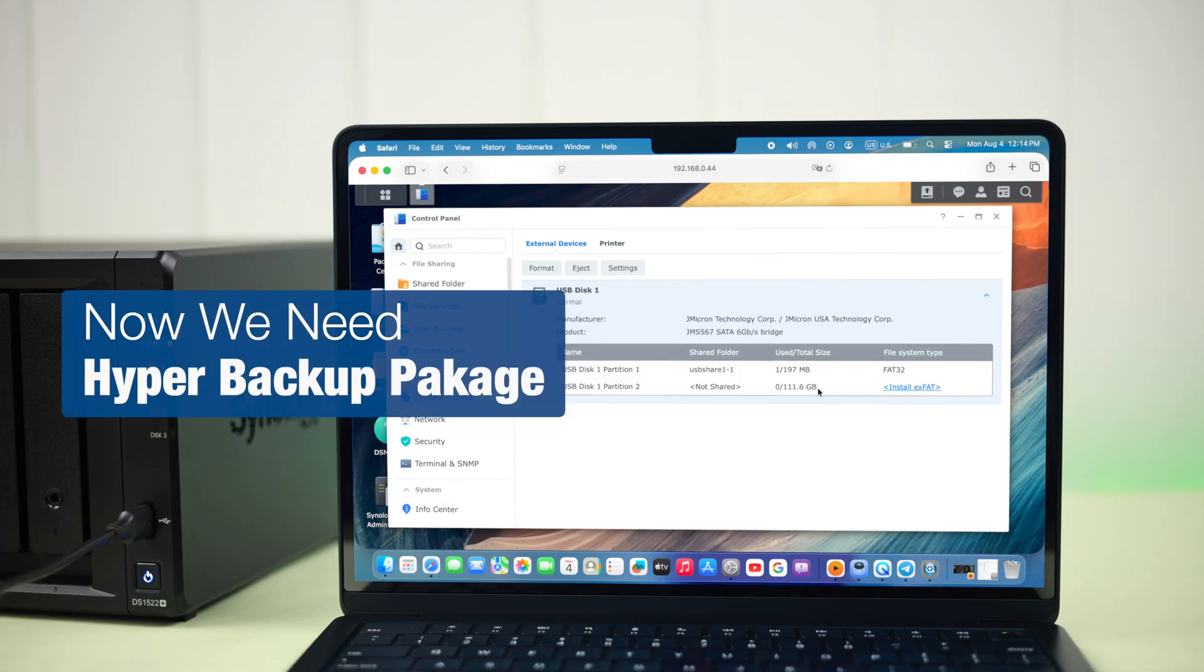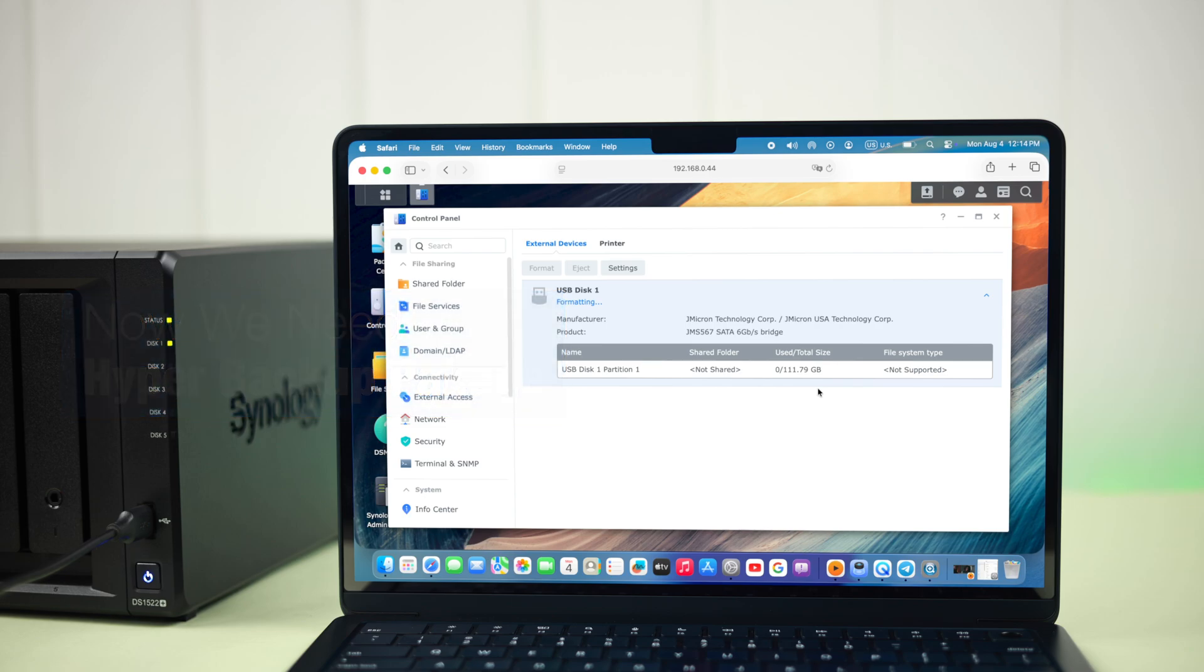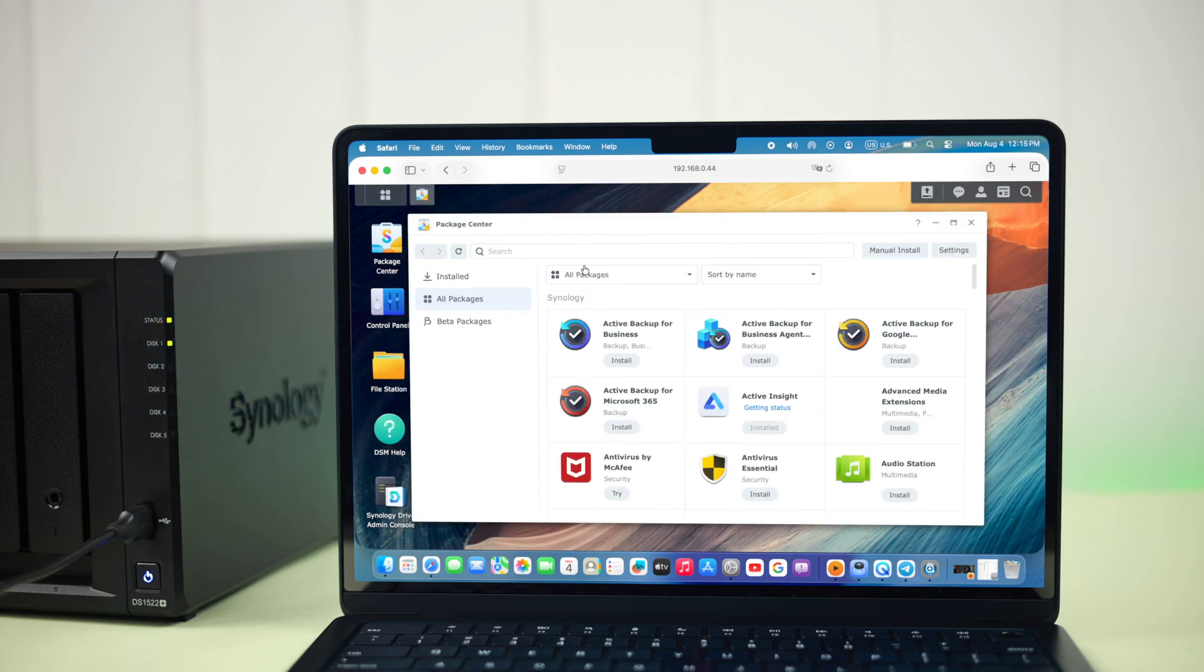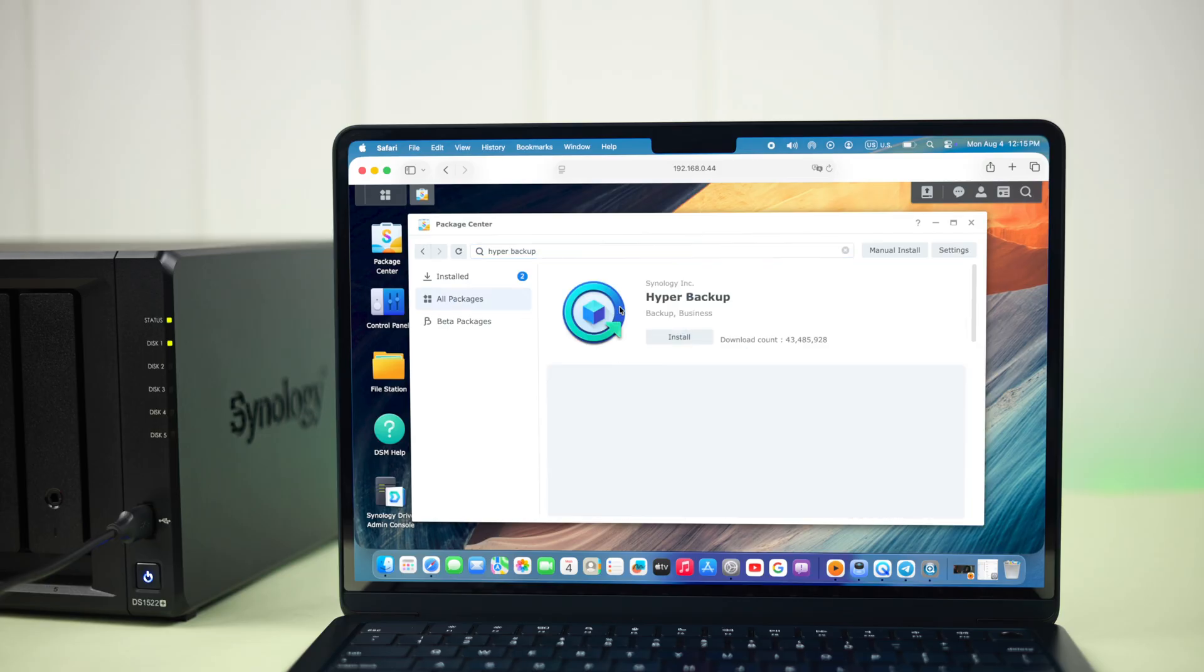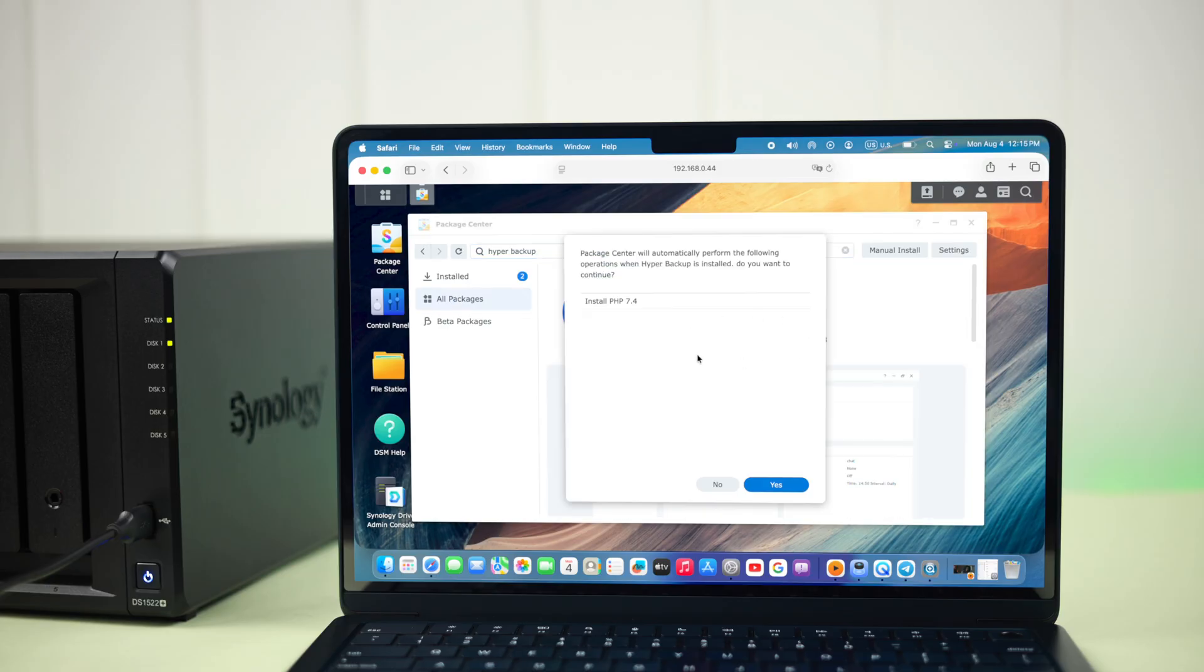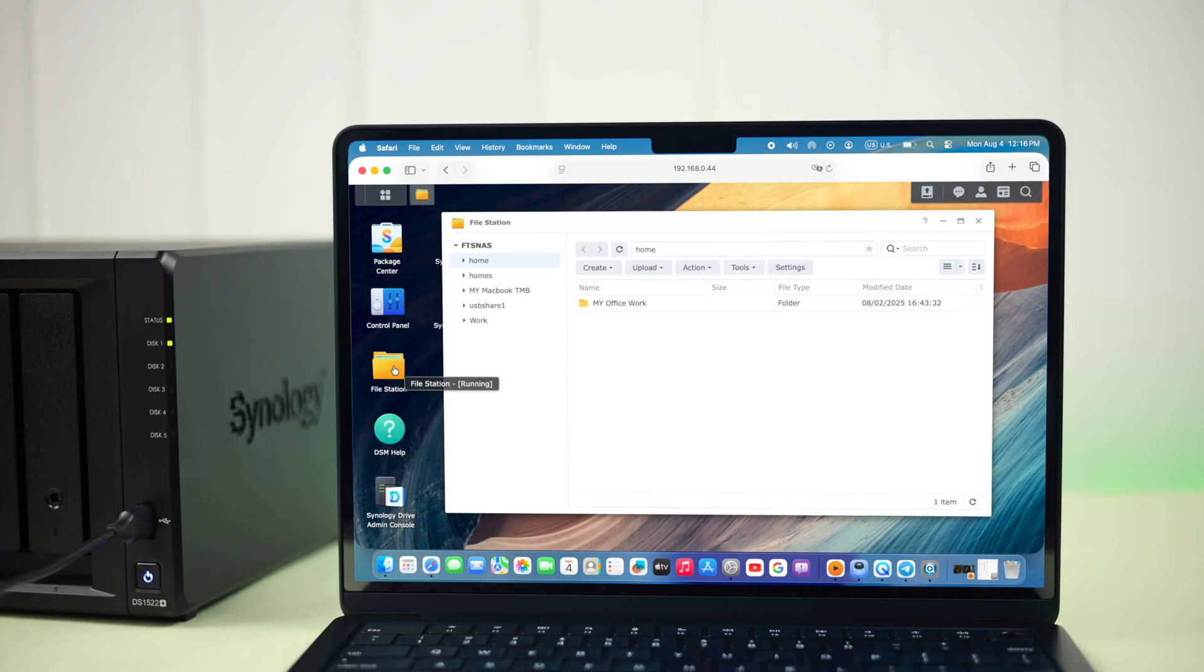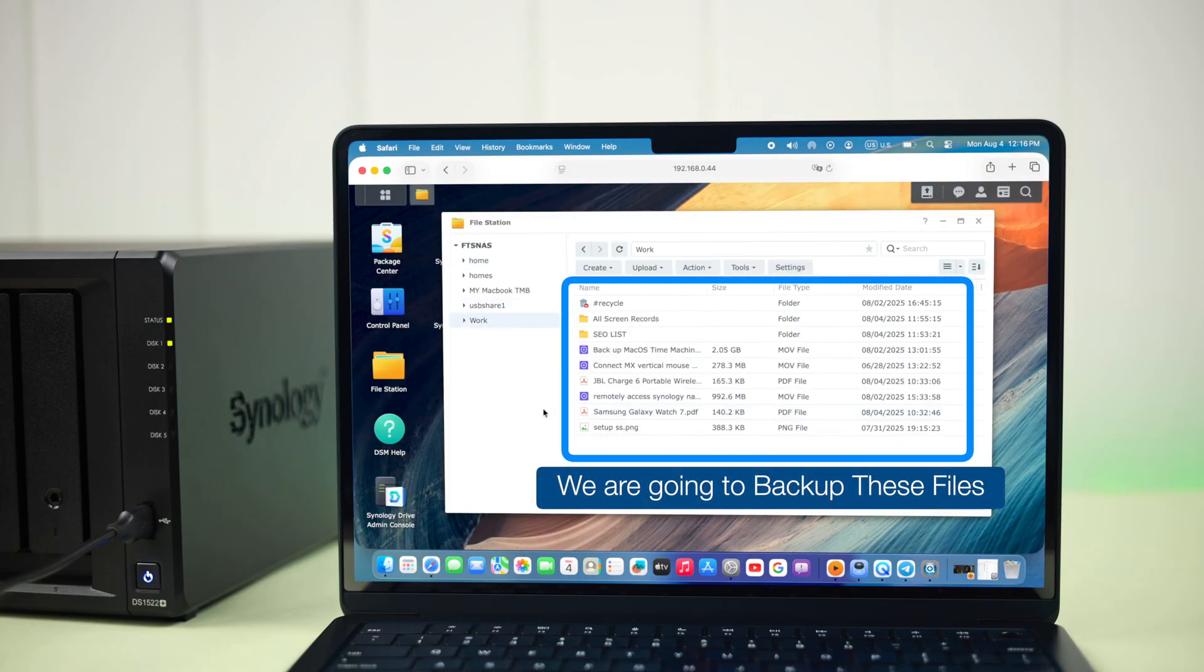What you need is the hyper-backup package. Let's open up the package center and simply search for hyper-backup. When you find it, just install it to your NAS. Meanwhile, from file station, just make sure you've got the files or folders sorted that you want to backup.